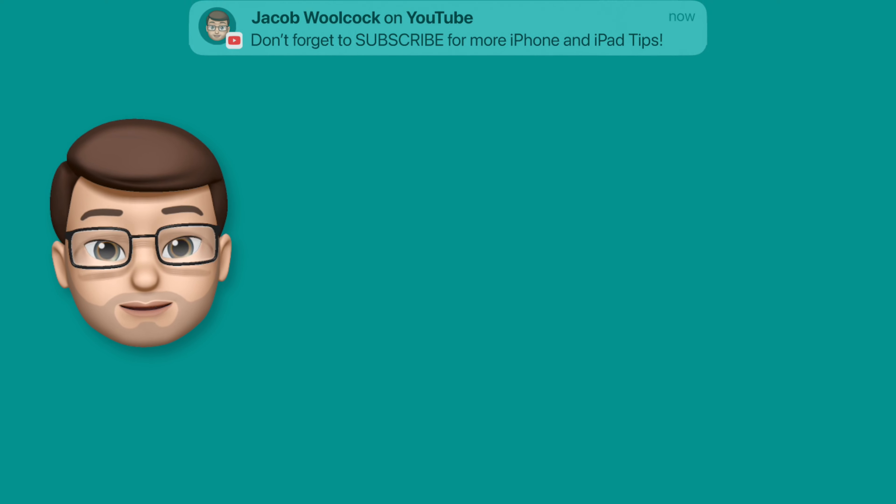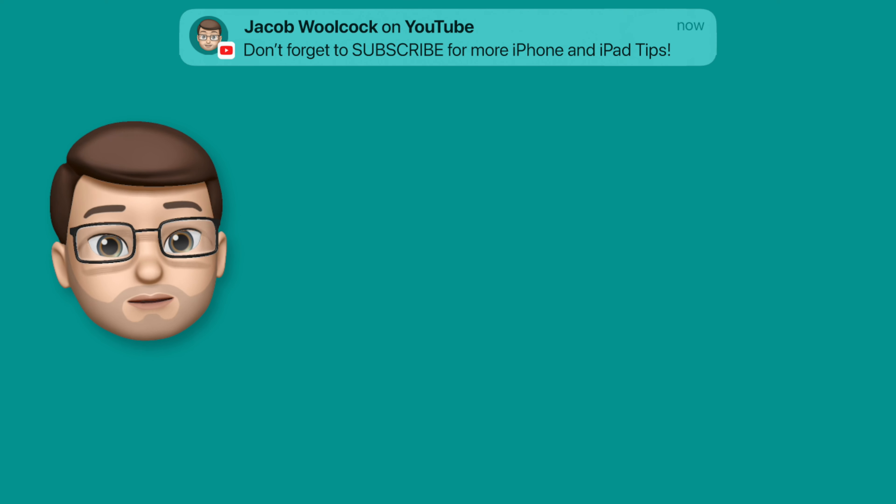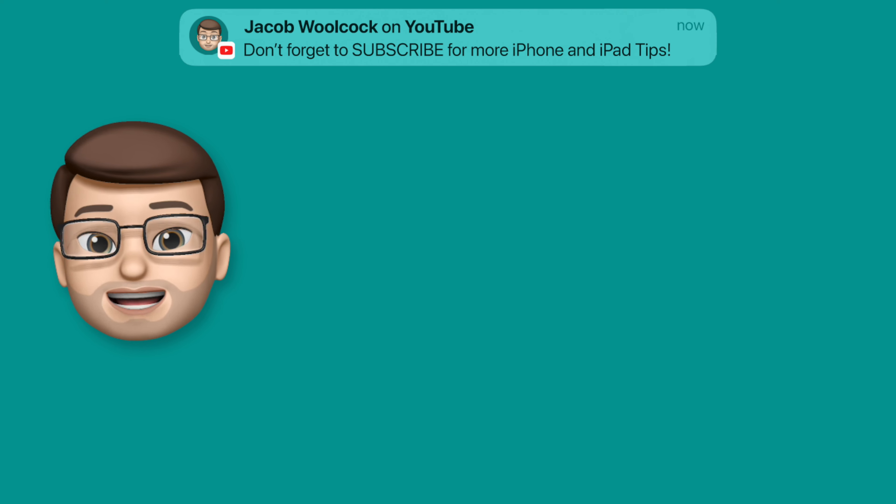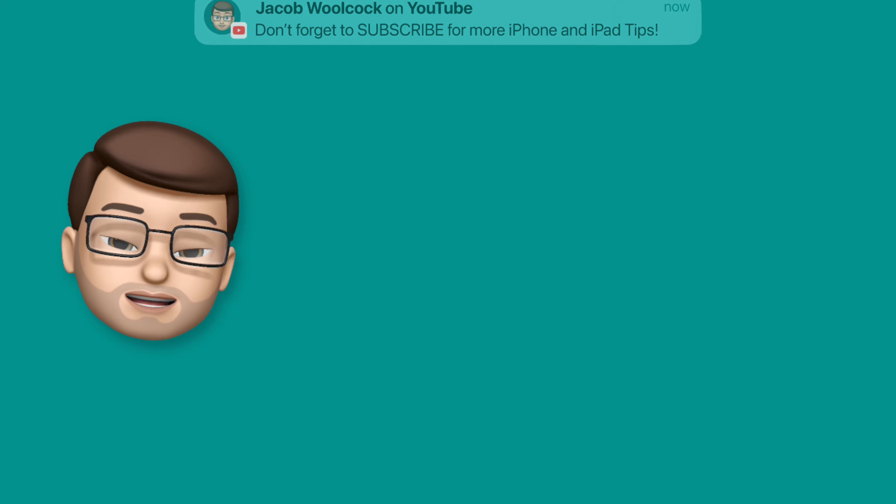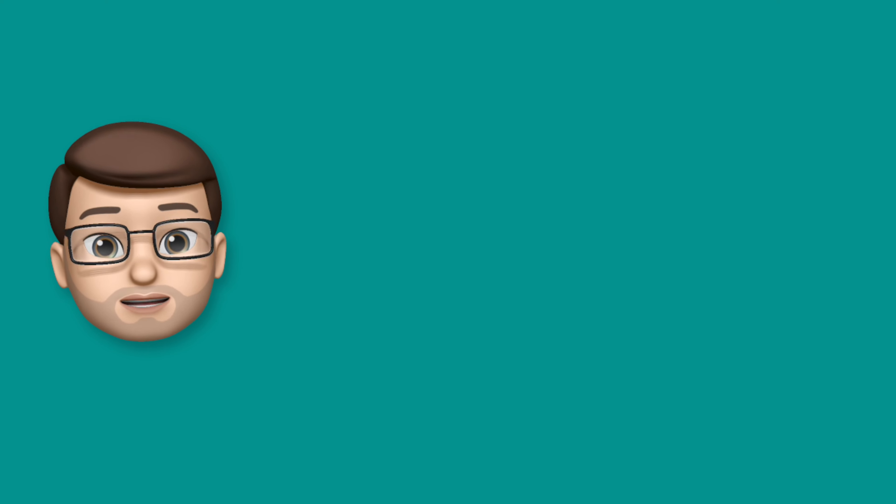I hope you found this tip helpful. There are hundreds more for your iPhone and iPad on my channel so head over there now and check them out.